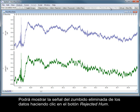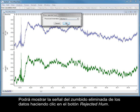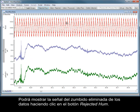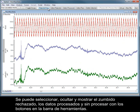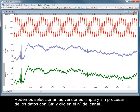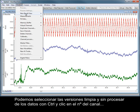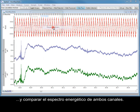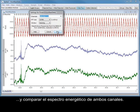You can show the hum signal that has been removed from the data by clicking the Rejected Hum button. The Rejected Hum, Process Data and Raw Data can all be selected, hidden and shown using the toolbar buttons. We can select both the raw and clean version of the data by holding CTRL and clicking on the channel numbers, to compare the power spectrum from both channels.